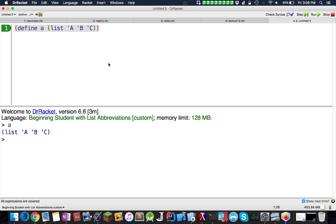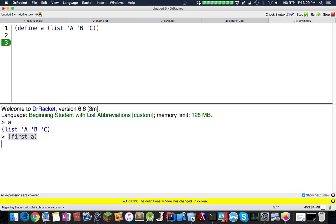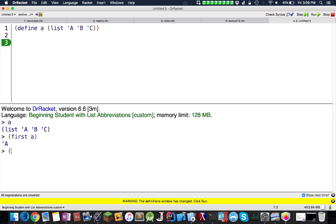The problem with just using list, which is fairly simple syntax, you can also do first of a, I think second of a also works, third of a, and I believe you can go all the way to seven.